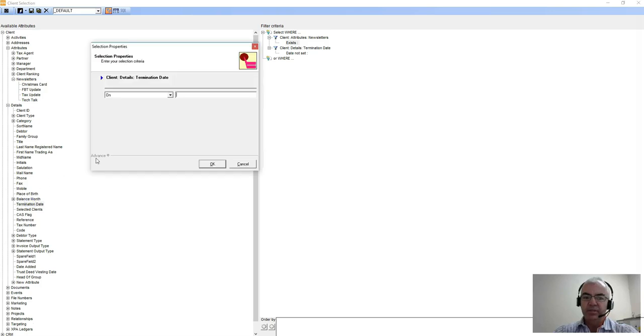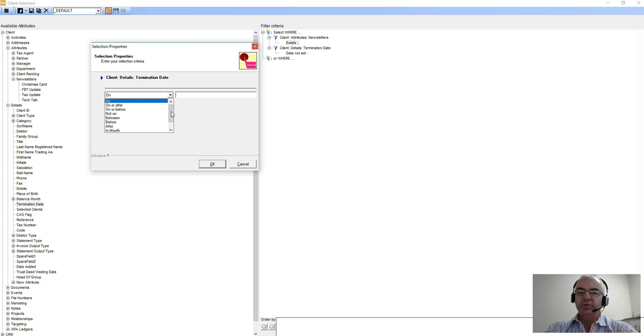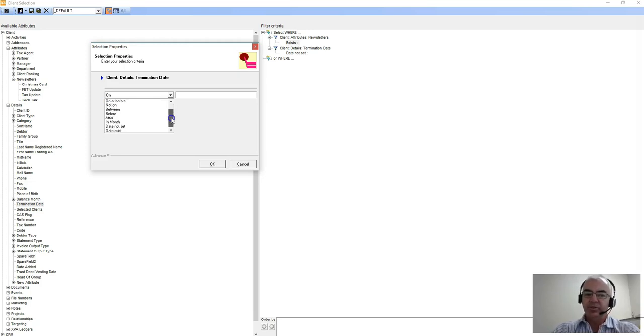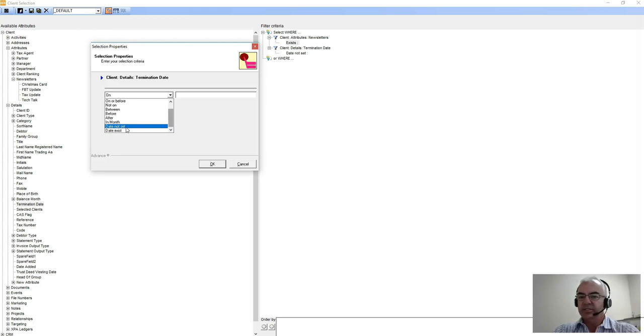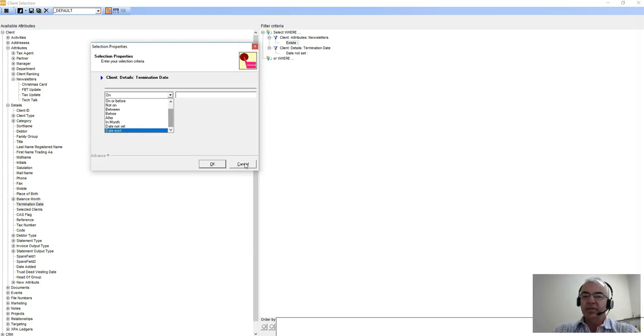The termination date will give you some other options. A date field will give you: on, on or after, on or between date, not set. In this case we've set it for date not set for termination date because we only want clients that don't have that value filled in. Or you may say where date exists, so you may query your individuals where they do not have a date of birth, for example. The date of birth is important for things like flowing into your tax returns.